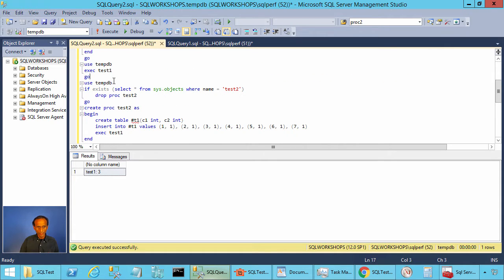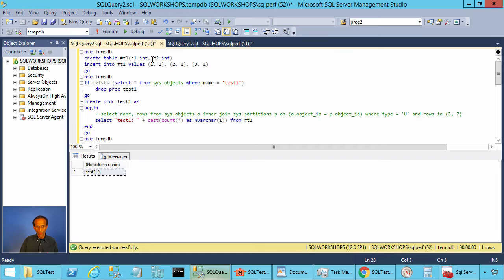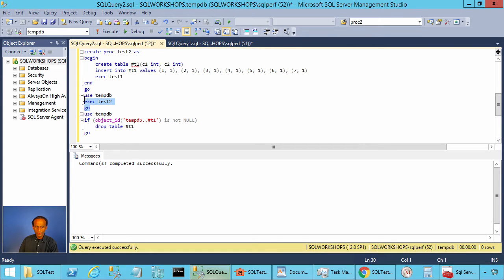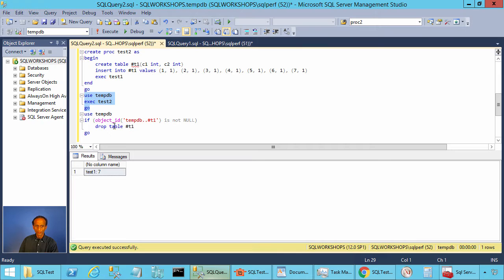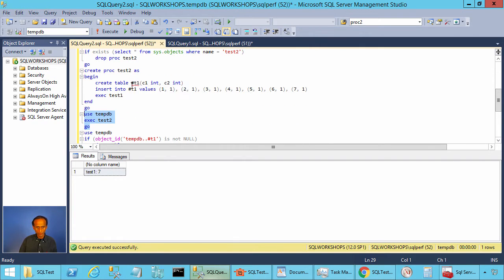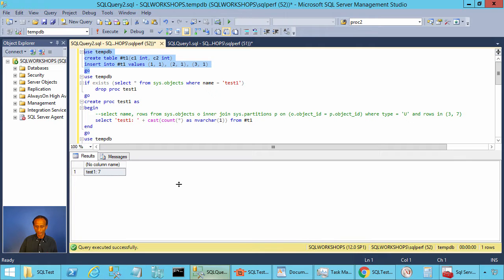Now we will create another stored procedure called test2. It also creates a temporary table with the same name #t1, with columns c1 and c2, inserts seven rows into it, and finally calls stored procedure test1. When you execute stored procedure test2, it returns seven, because test1 now refers to the temporary table created by test2 instead of the one created at the session level.